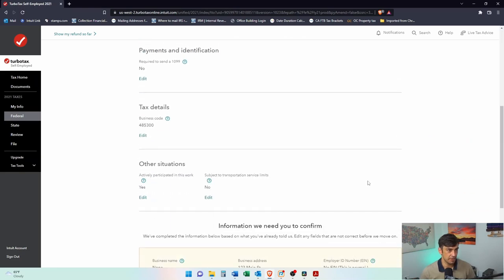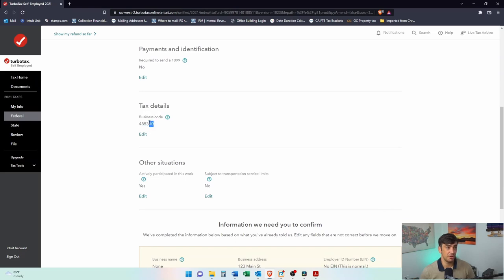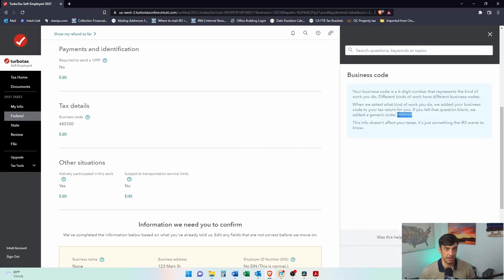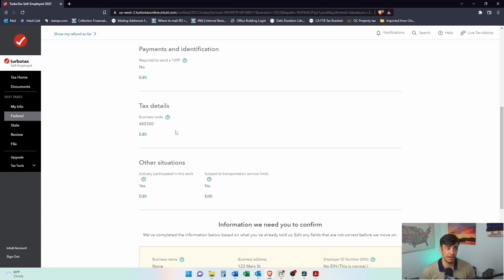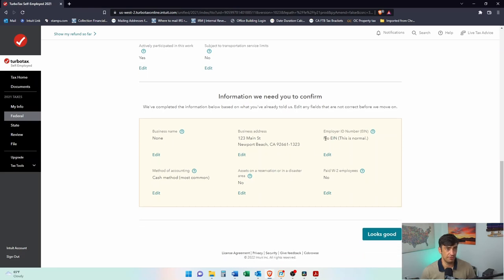There's our business code — this is really important. You want to make sure this does not give you the 999 code. That's kind of a flag — it doesn't look good with the IRS; a 999 is like a lazy return. Make sure you actually get a proper code here. This is called an NAICS code — you can Google it and ride sharing should pop up. If you have an EIN, put your business tax ID there. Also put your business name and address if you have them.